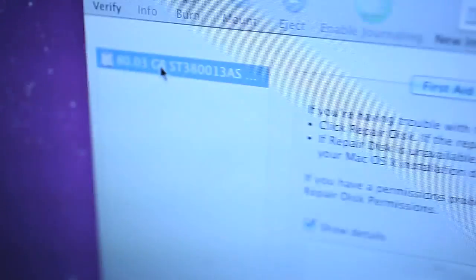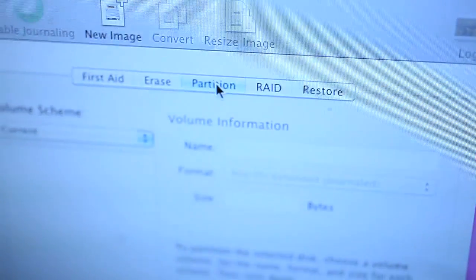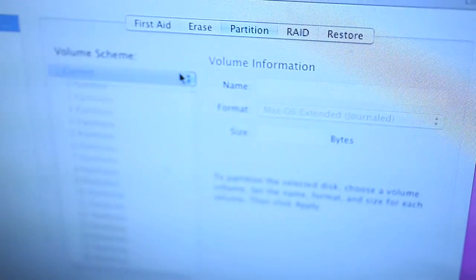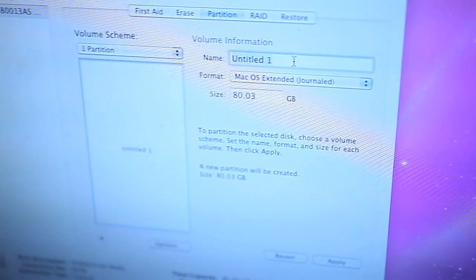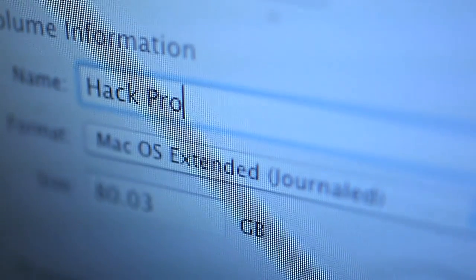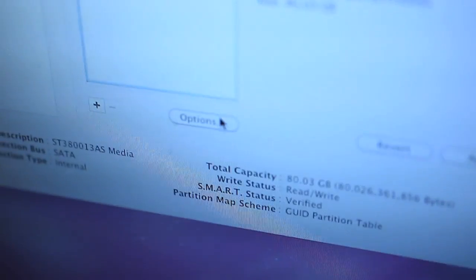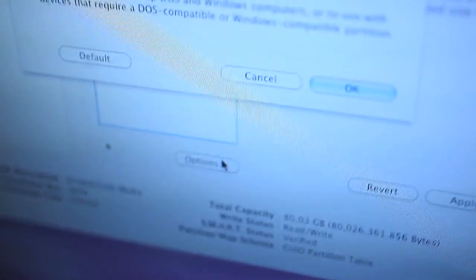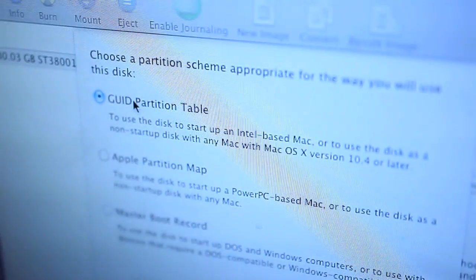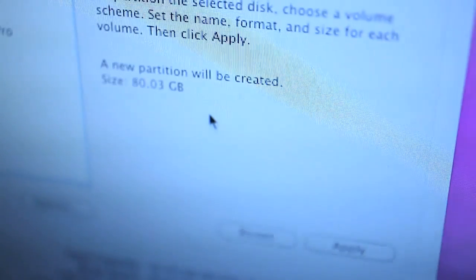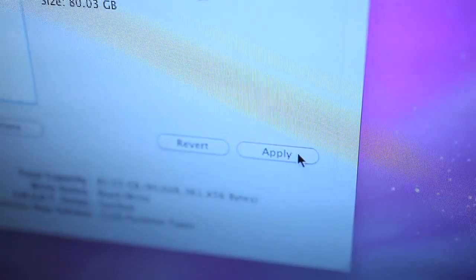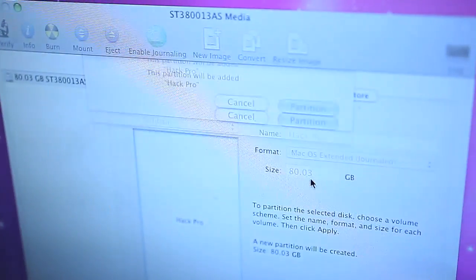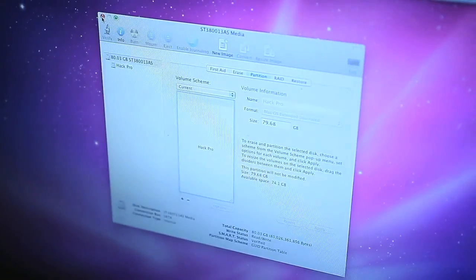Once Disk Utility loads, click on your hard drive in the sidebar and select the tab labeled Partition. Set the volume scheme dropdown to one partition, unless you have a reason for wanting otherwise. Name the volume whatever you want, and set the format to Mac OS Extended Journaled. Now click the Options button and ensure that GUID partition table is selected as the partition scheme. Now that everything's set, hit Apply. When you're prompted for confirmation, click Partition. In 20 seconds or so, your drive should be formatted and you'll be ready to install OS X. Quit Disk Utility and continue with the installer.